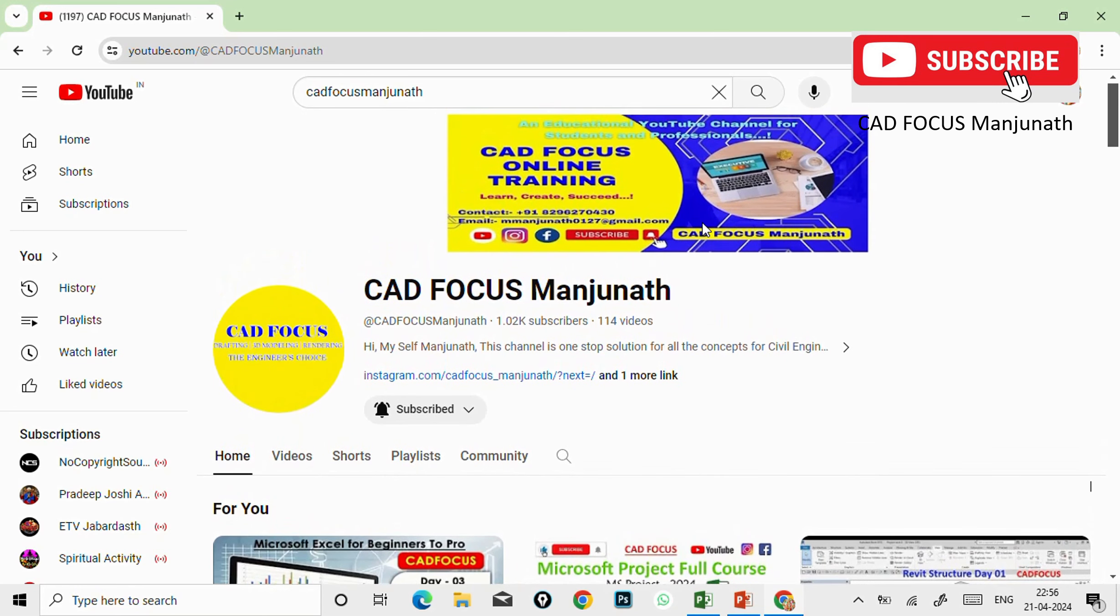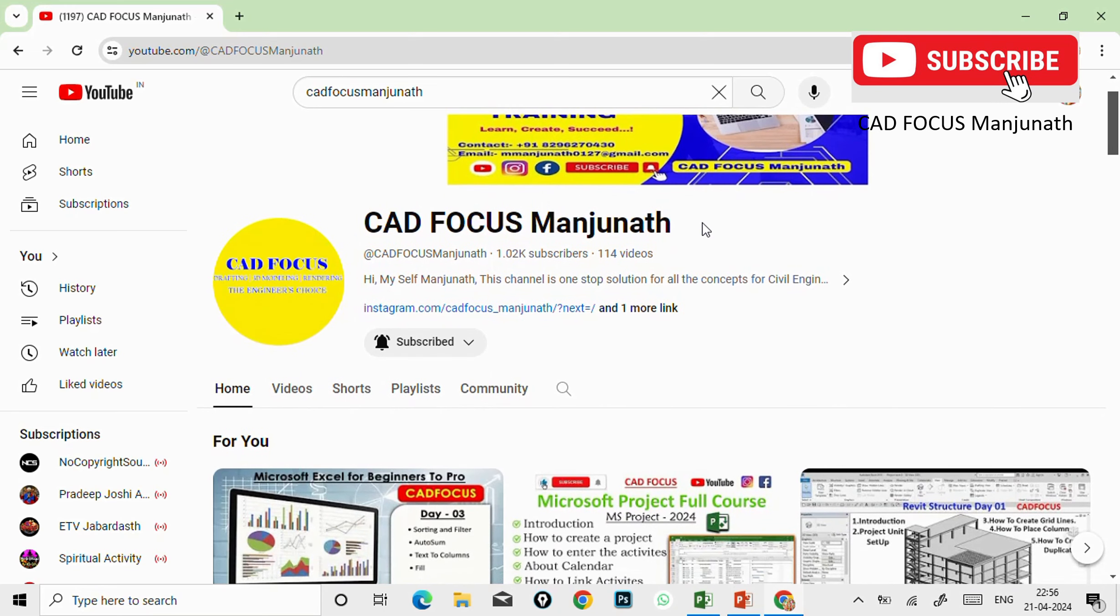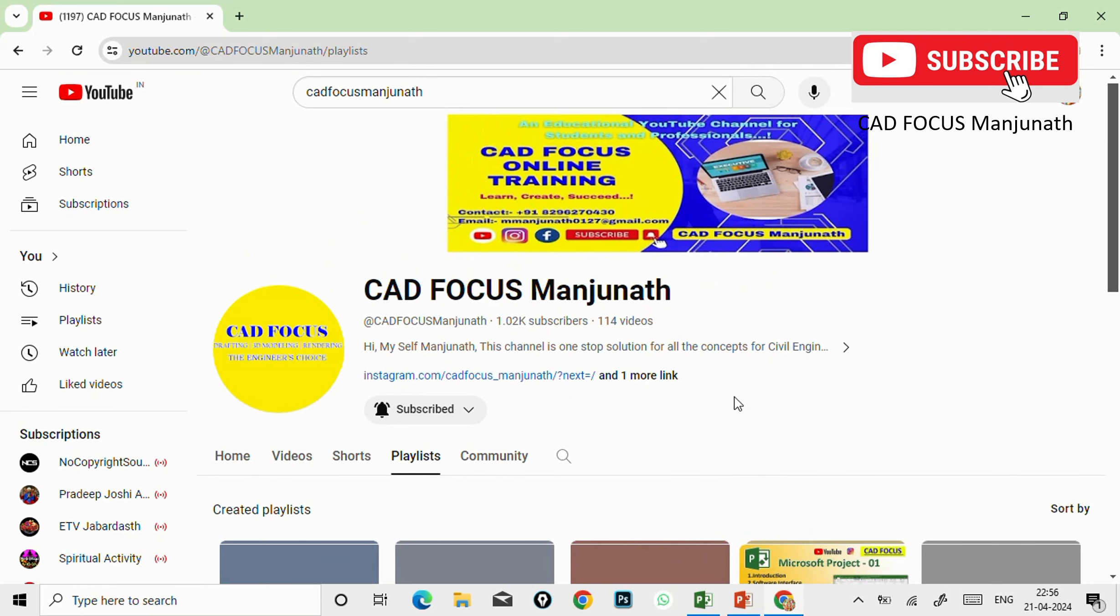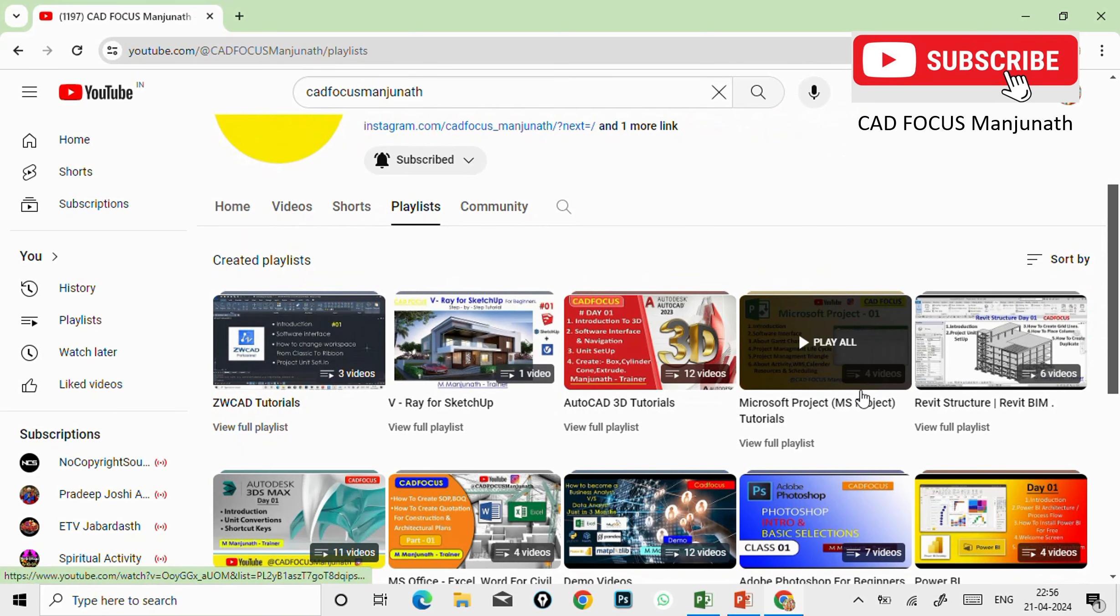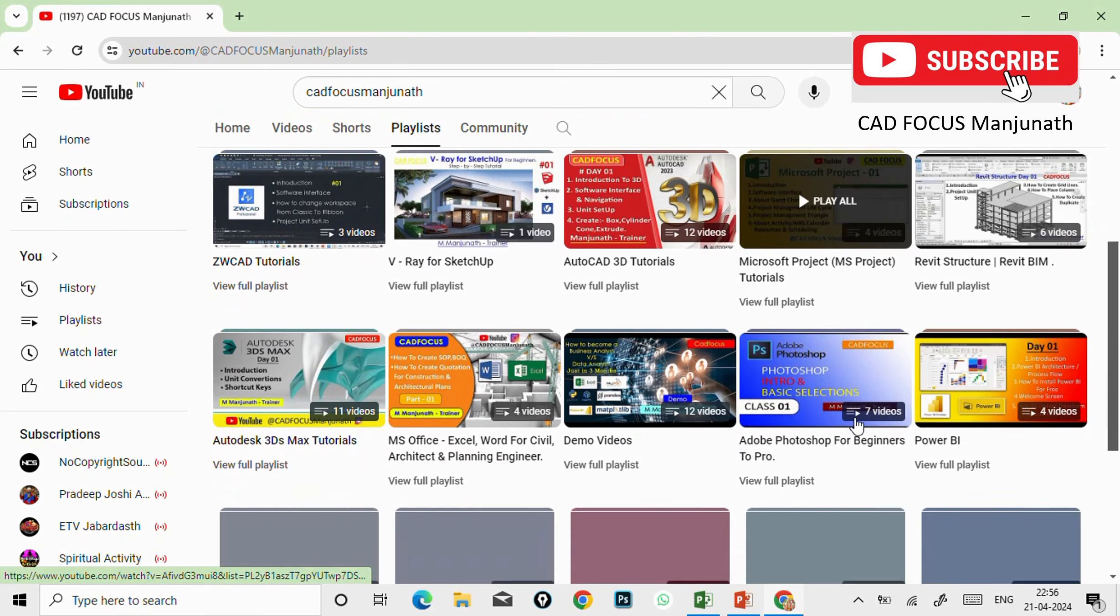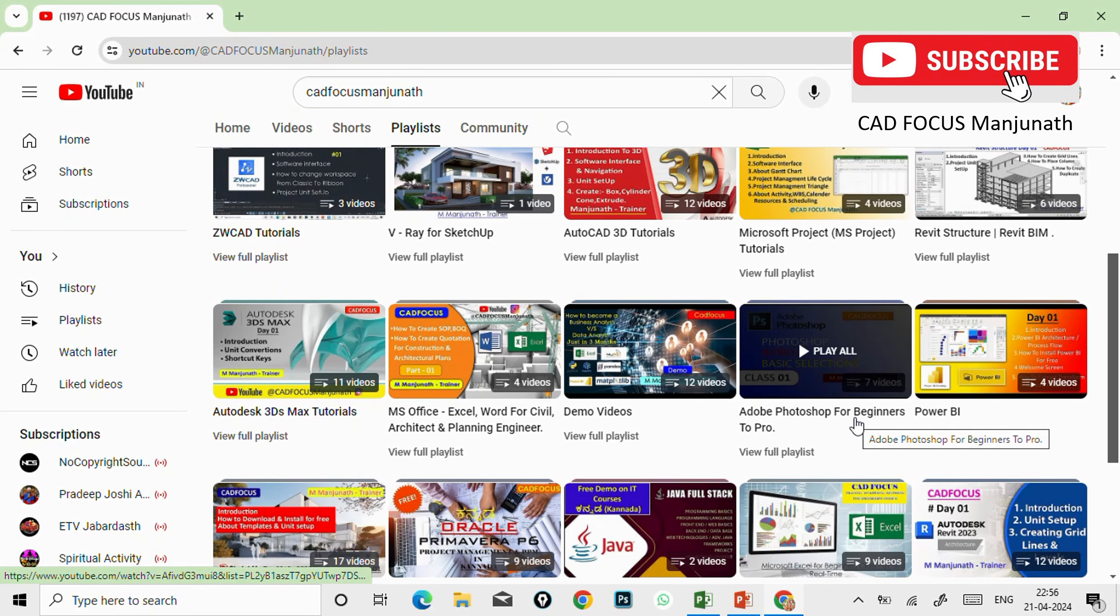Before going to that, watch the video till the end and do subscribe my YouTube channel for more videos and click on the bell icon for regular notifications. And also you can visit my YouTube channel.